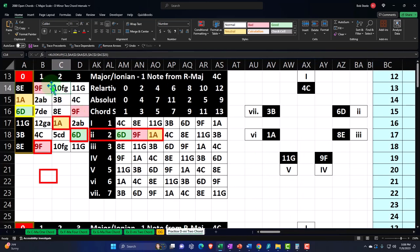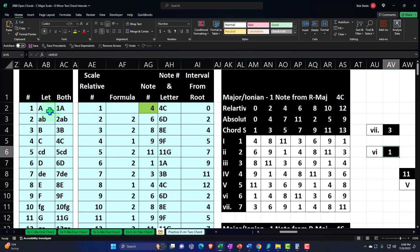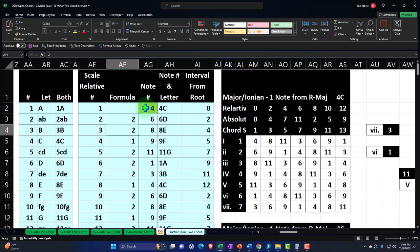Now we have our fretboard mapped out in numbers and letters. The next thing is the actual notes in the C scale. We took the entire musical alphabet starting on C as our root and applied the major scale formula: whole step, whole step, half step, whole step, whole step, whole step, half step. In terms of intervals between notes, that means: 2, 2, 1, 2, 2, 2, 1 notes apart. That formula gives us seven notes out of the twelve to construct our major scale.